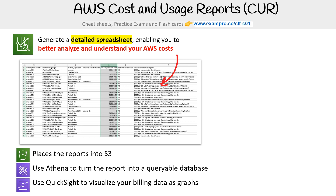QuickSight is a business intelligence tool, similar to Tableau or Power BI. You can also ingest this data into Redshift.